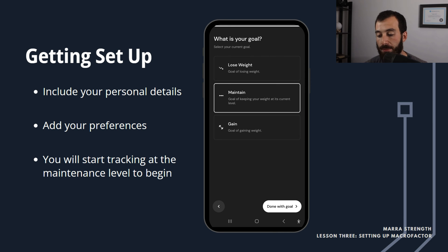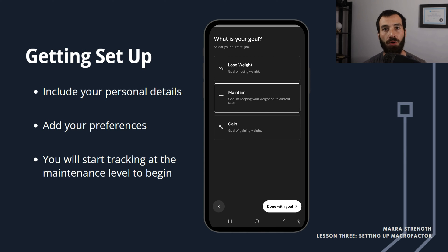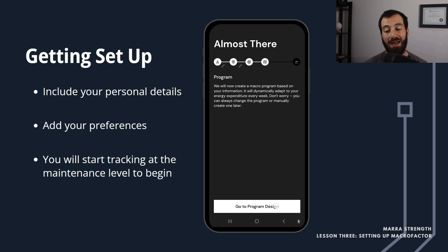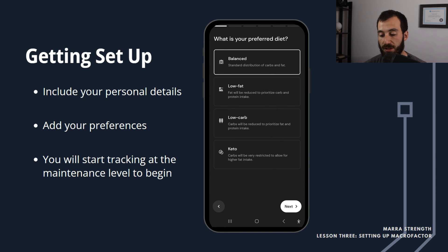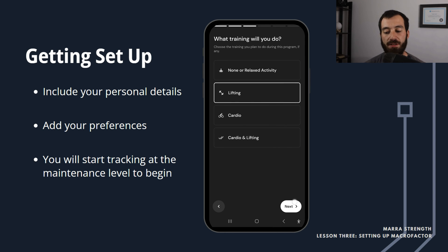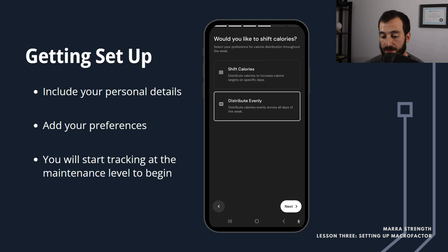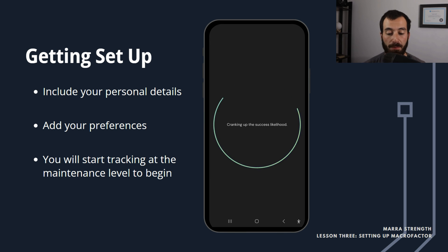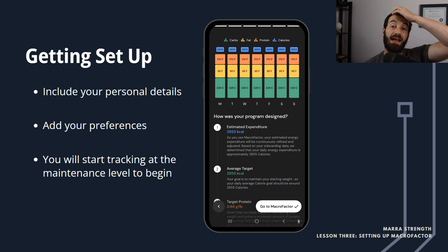Accept the health disclaimer and go to goal setup. Click 'Maintain' — this is very important. For the first seven days we're not going to diet for fat loss; I just want you to track your calories with no dieting, because learning to track is a skill and it comes with its own stressors. We'll dive into a fat loss diet after a week. Then tell it you want a balanced diet with a standard floor, that you'll be doing some lifting, and to distribute calories evenly. For preferred protein, just put moderate.